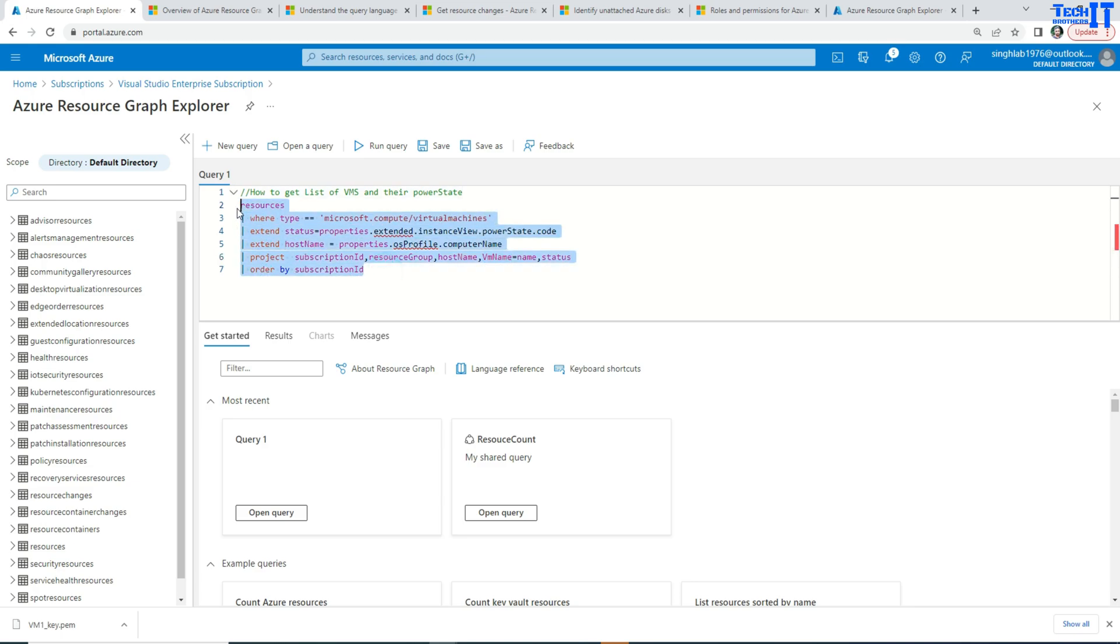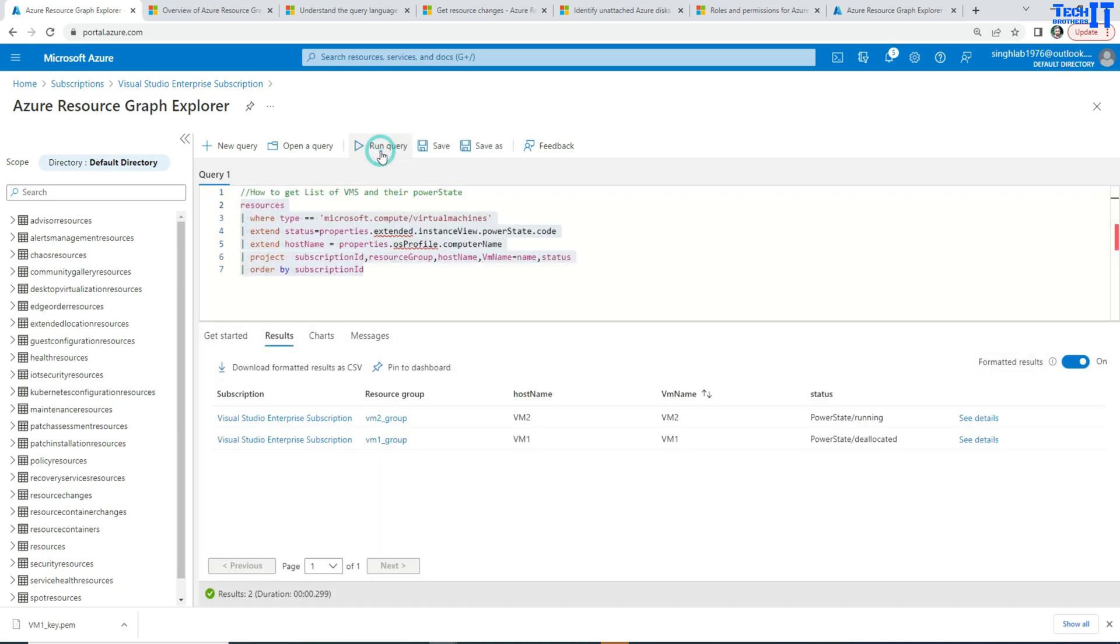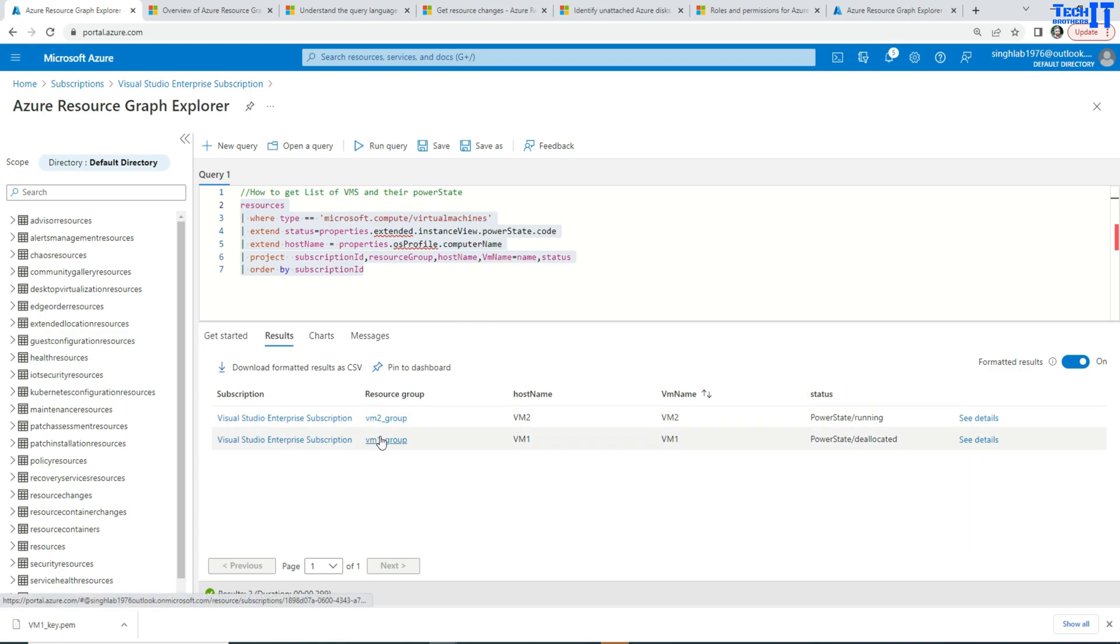And then I order by the subscription. So if I run this query, it's going to return me the list of the VMs. So here is my subscription. Here is my resource groups. Here are my VM names. And then you see the host name and VM names.